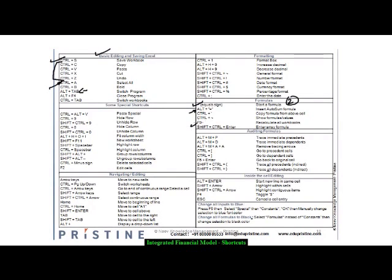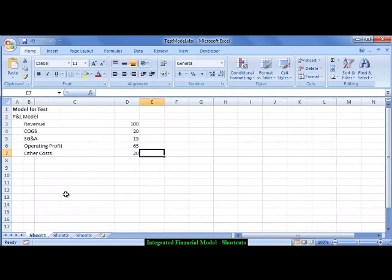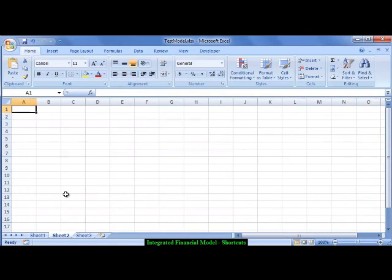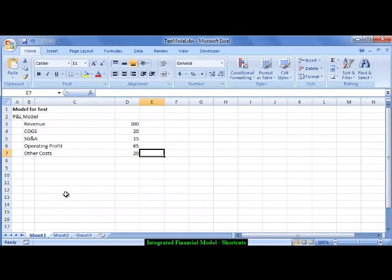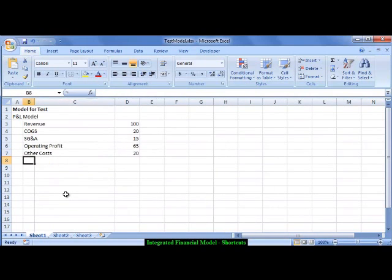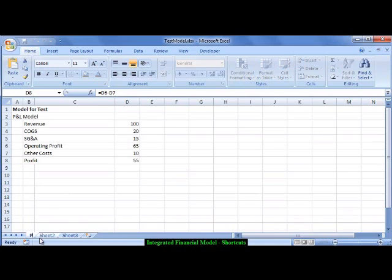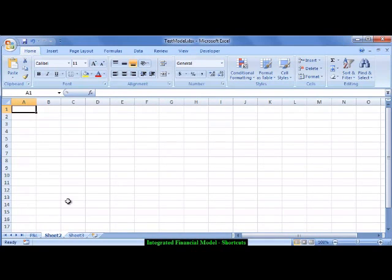If you are navigating through the model and want to go from Sheet 1 to Sheet 2, the shortcut is Ctrl+Page Up and Ctrl+Page Down. Ctrl+Page Down goes to the next sheet, Ctrl+Page Up comes back to the previous sheet. So if I'm on the second sheet and want to write a formula for a profitability ratio, I can navigate to the P&L sheet without using the mouse.